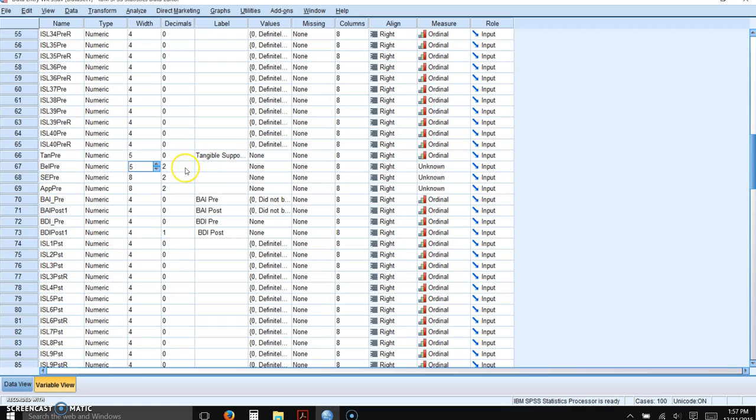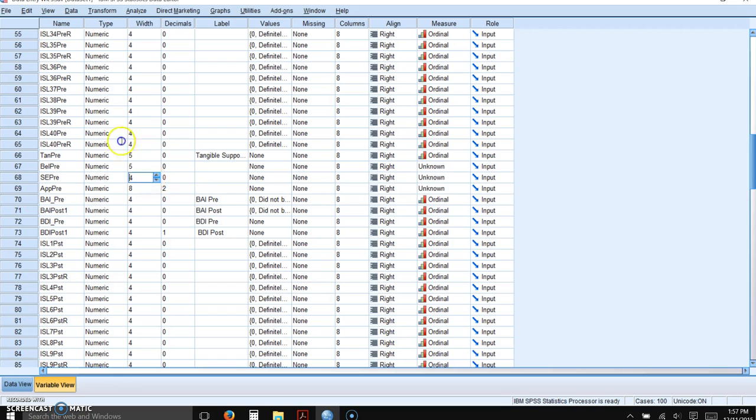I'm going to change the field sizes to not allow for any decimals because these are whole numbers.